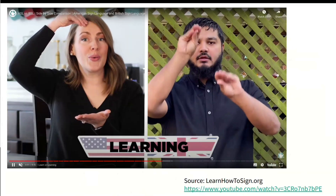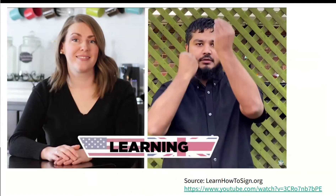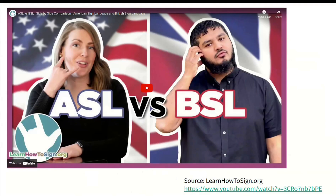Here we see that while the mouthings are similar, handshape, orientation, and trajectories all differ.